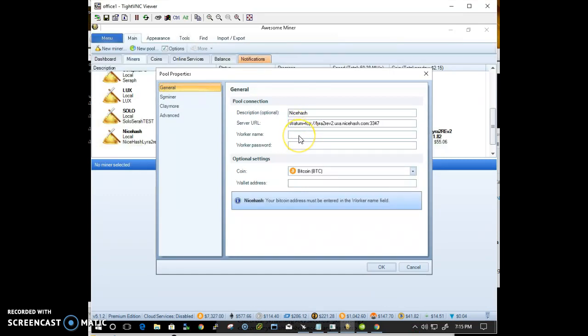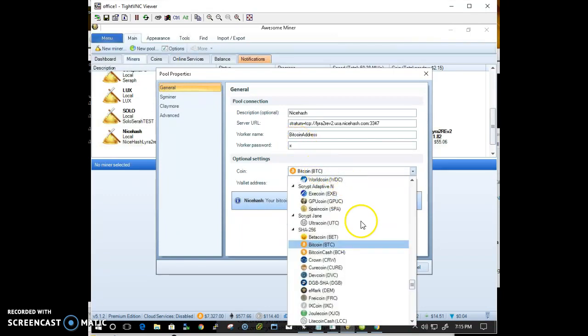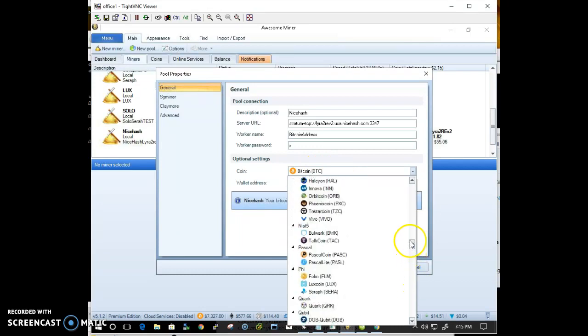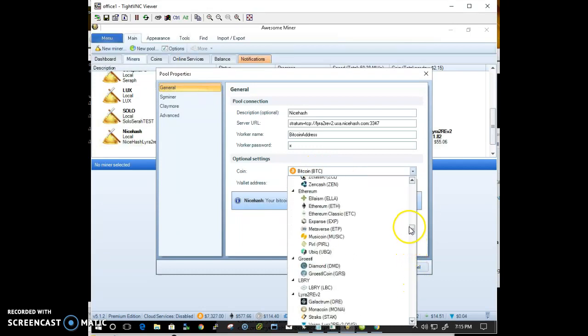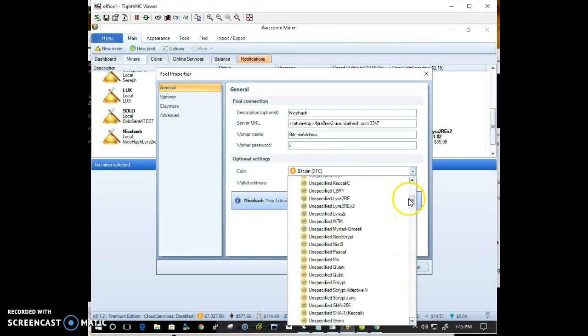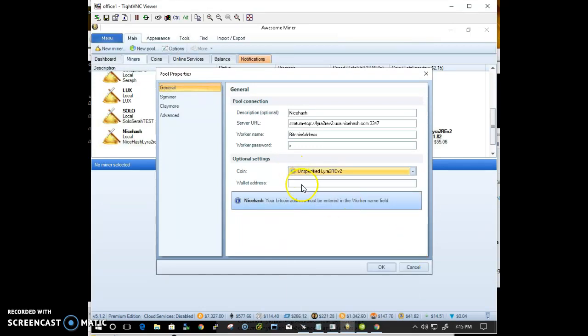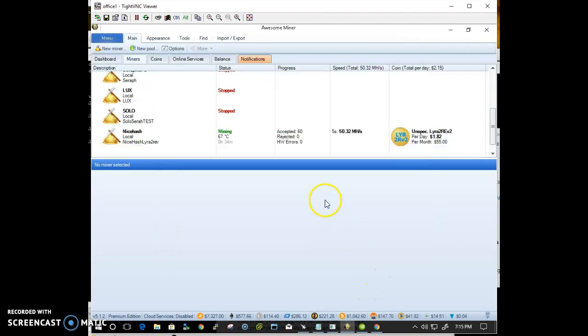The worker name is your Bitcoin address, my Bitcoin address dot X. And the coin is LyraRev2. Wallet address is again your Bitcoin address. Go ahead and select OK.